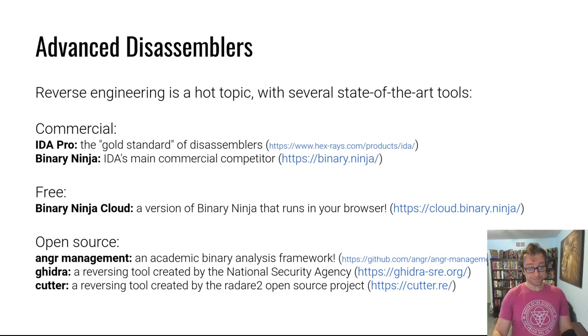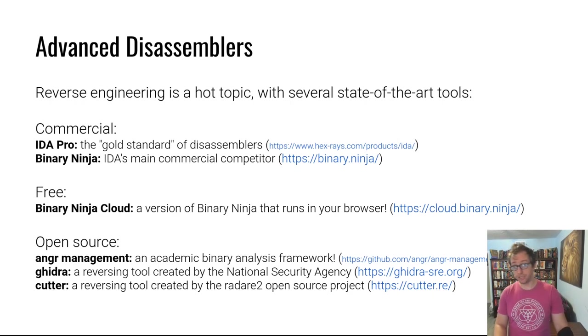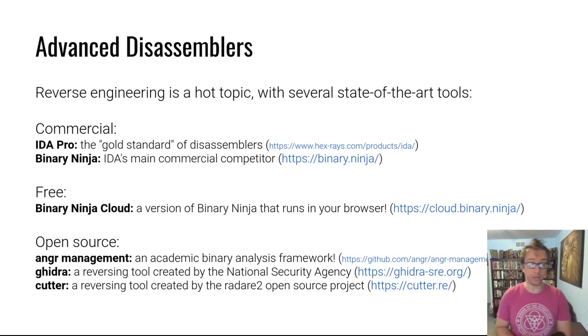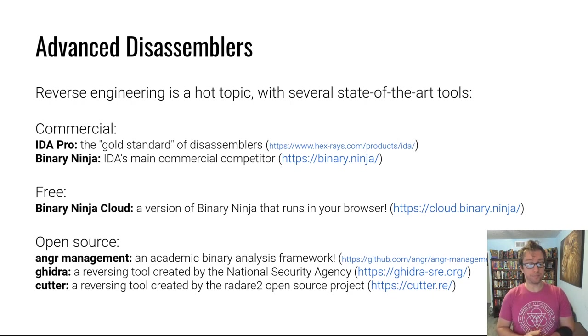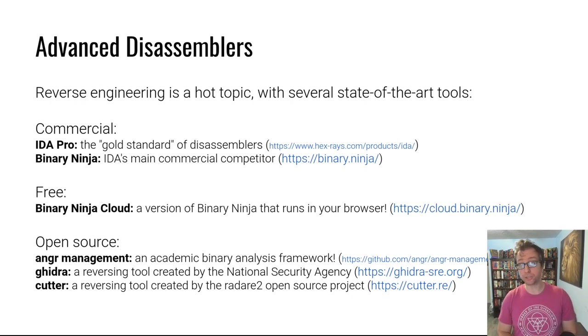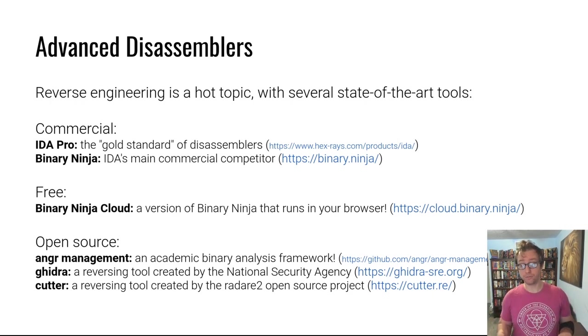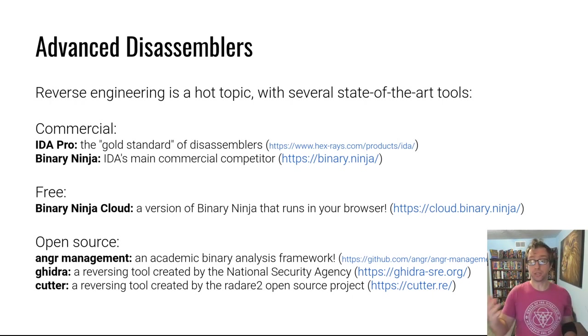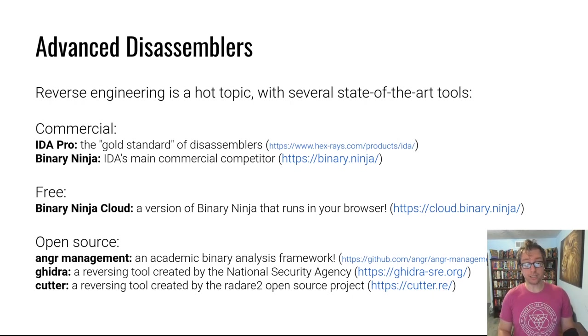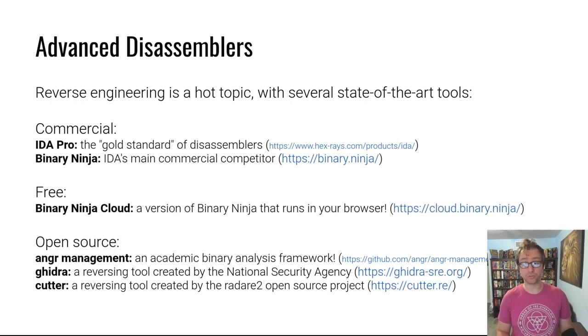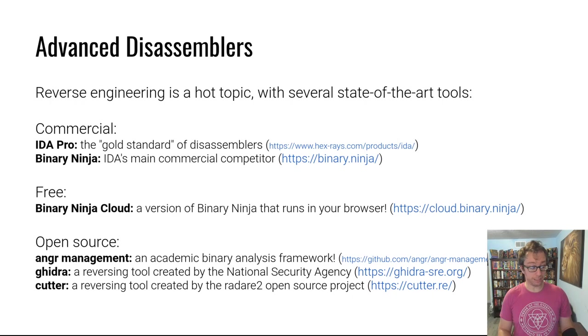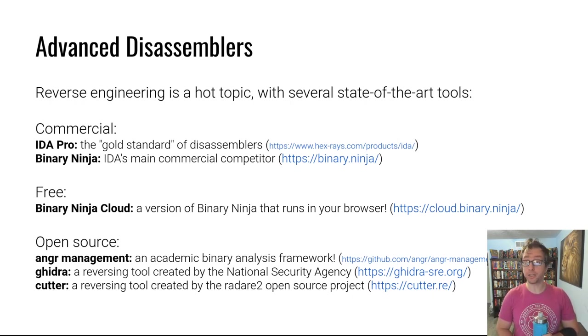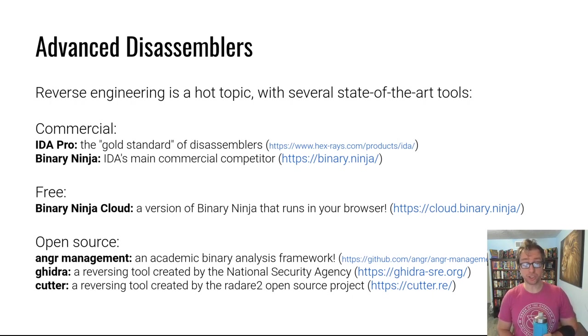That's what we'll mostly be using in this class. It has no setup cost and it's very nice and easy to use. There are also a bunch of open source disassembling and binary analysis frameworks. One is angr management, an academic binary analysis framework. Full disclosure, I was one of the co-founders of the angr project and one of the co-leaders of it to this day. Ghidra is a reversing tool created by the National Security Agency, open sourced recently. It has been in use for a very long time before it was open sourced and so it is quite mature, also very powerful. And Cutter is a reverse engineering tool created by the open source radare2 project.